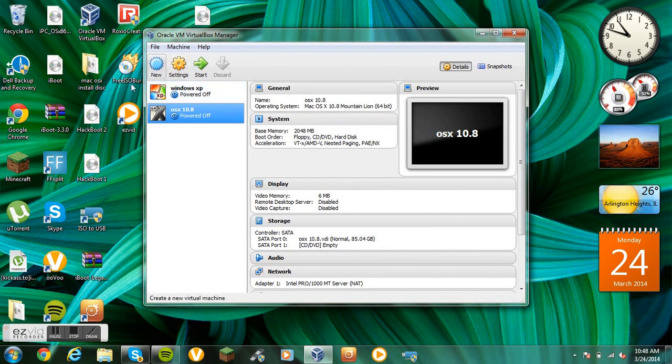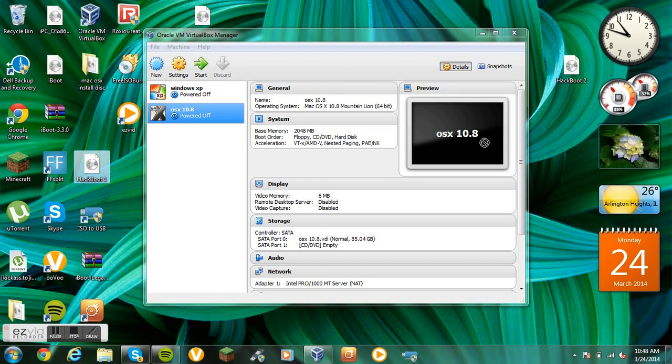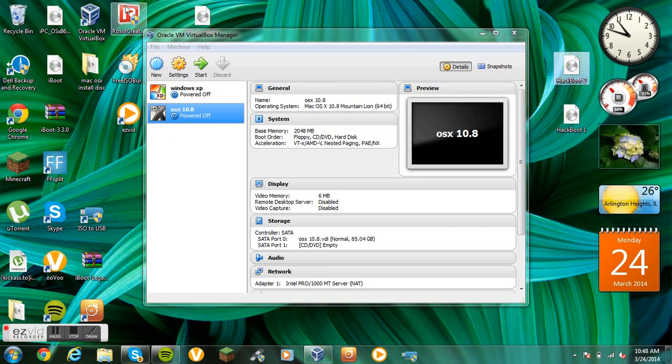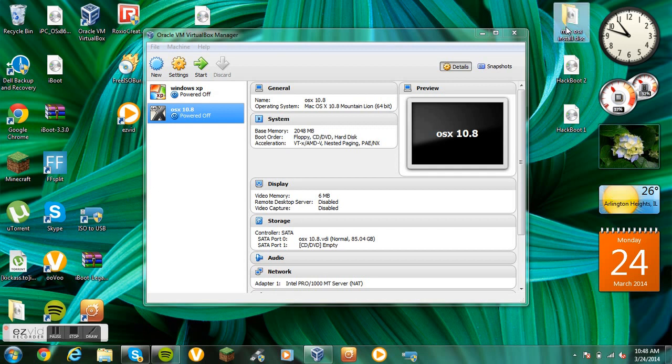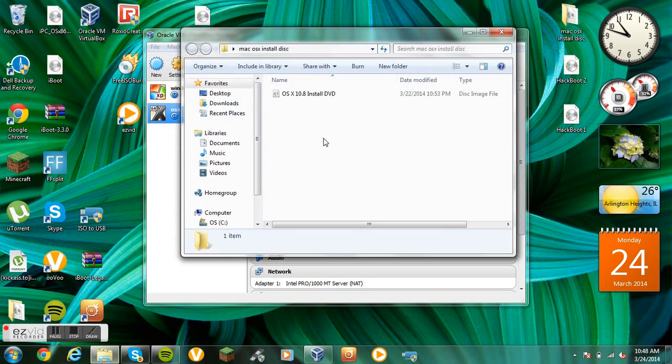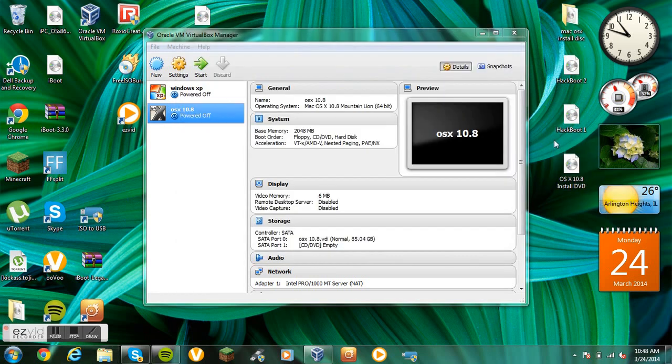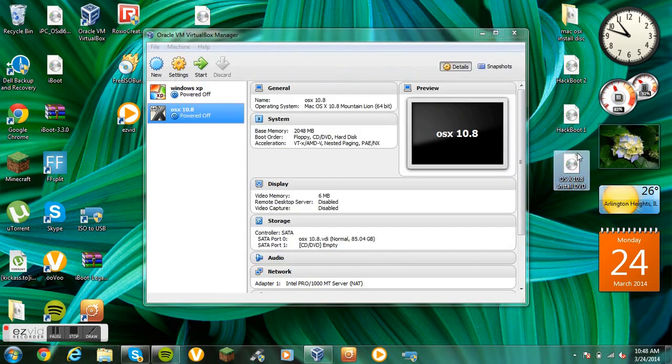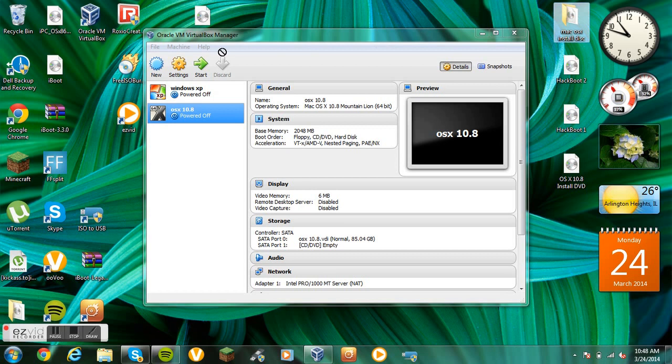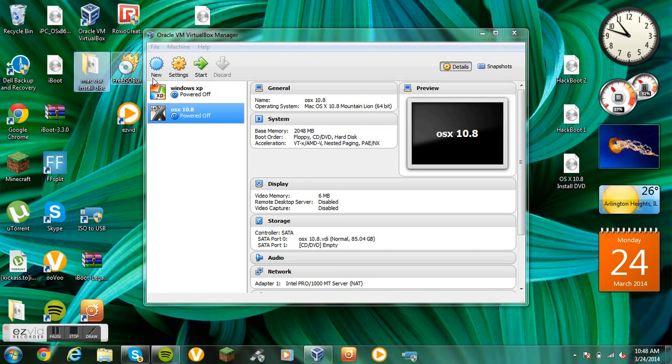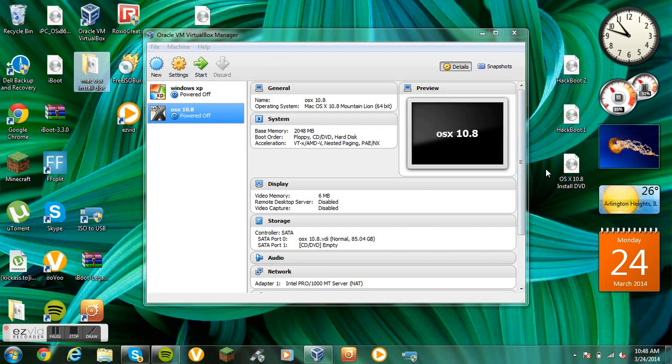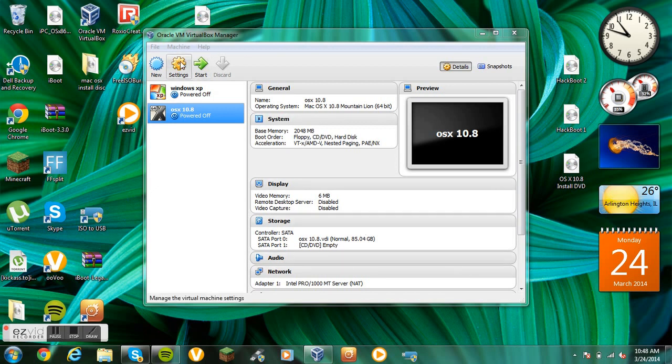Now, what you want to do is download these two files. I'll put the links in the description. Hackboot 1, Hackboot 2, and Mac OS X Install Disk. This download right here may take a while. You want to download these three. I'll put them in the description. So you can download those right now if you want to pause the video.